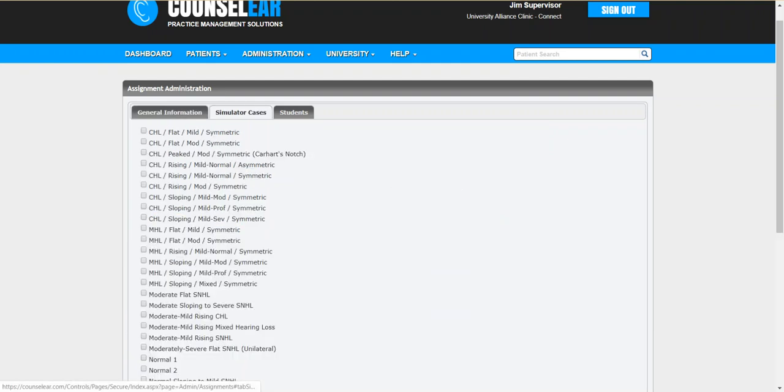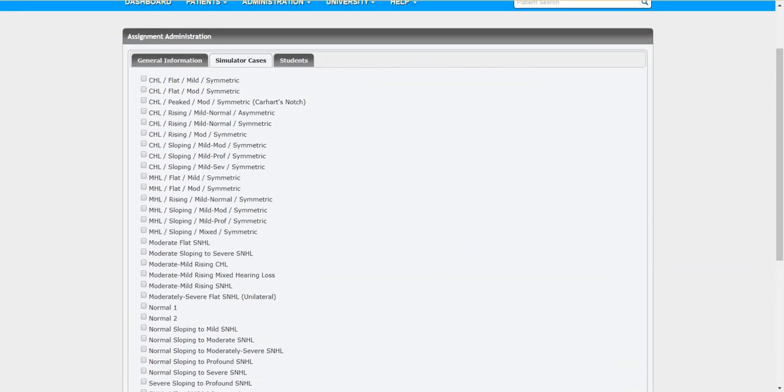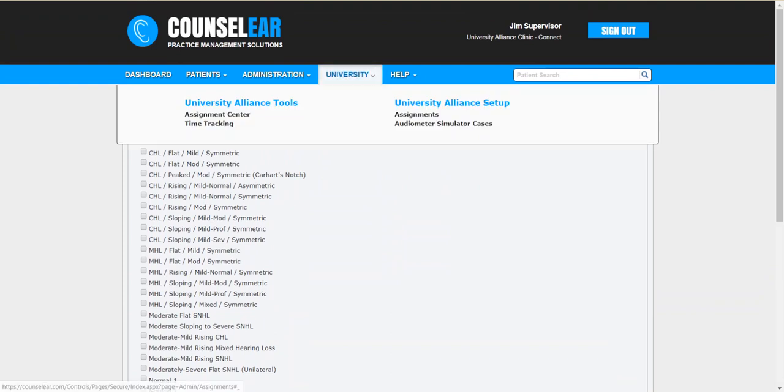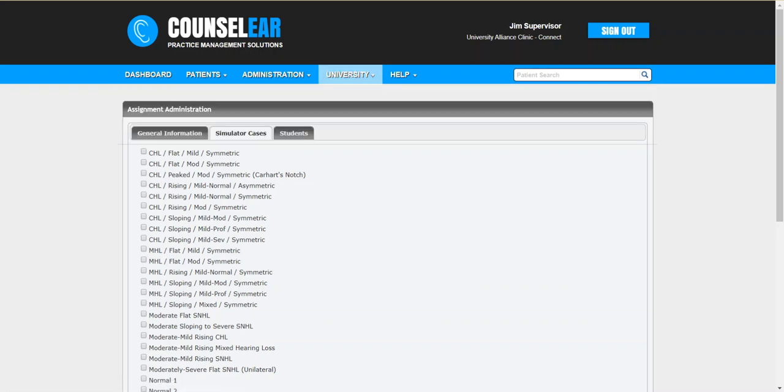Now we're going to add the simulator cases. You'll see that CounselEar has a whole series of simulated cases in place. You have the ability to modify these or add new ones so you can fit this to your specific needs, but we'll go ahead and just use the ones that are currently in place.